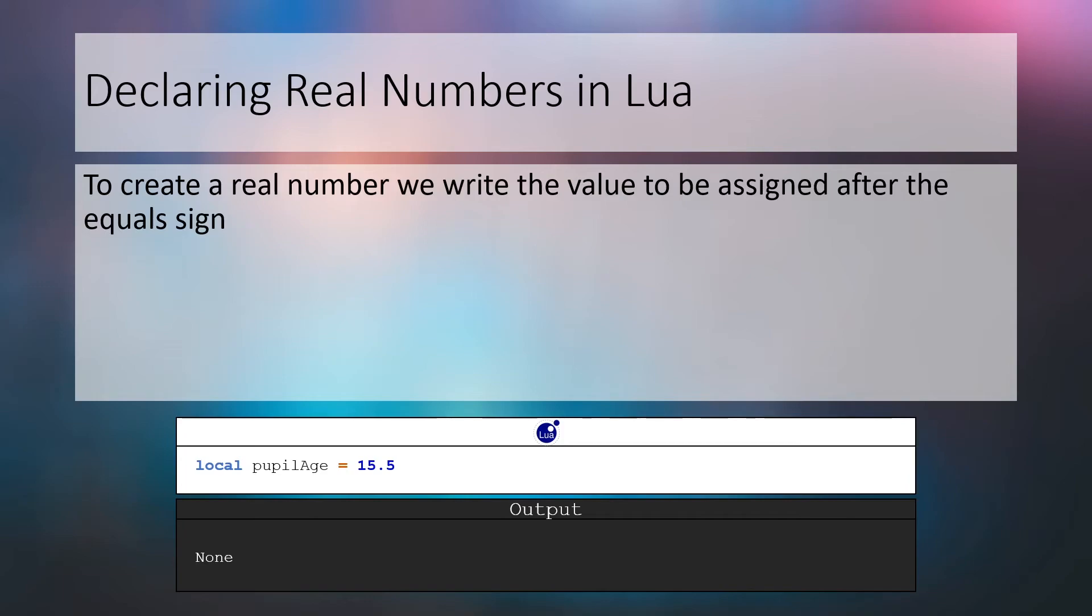To create a real number we assign a number with a decimal point to an identifier or variable name. In the example below we've created a real number variable with the identifier pupil name and the value of 15.5. As a quick reminder, Lua does not see a difference between real numbers and integers.